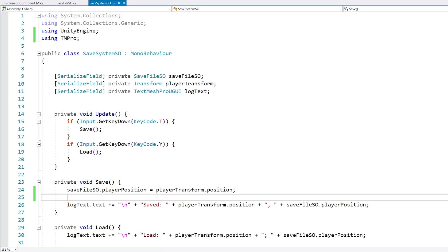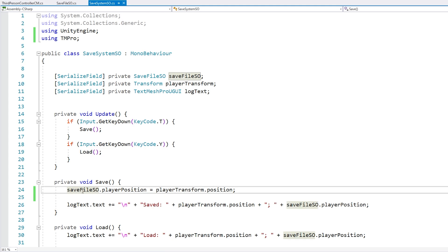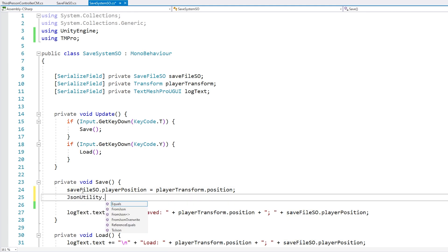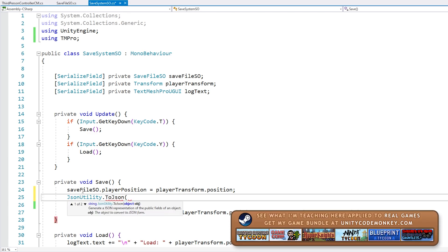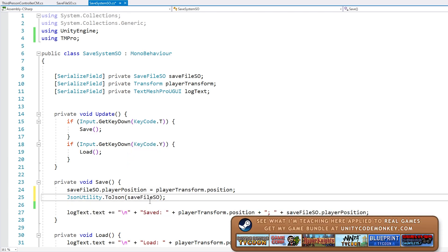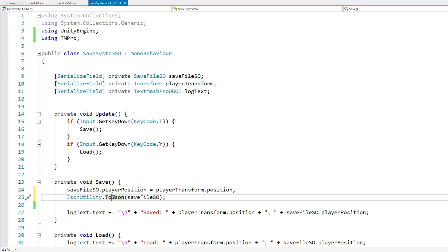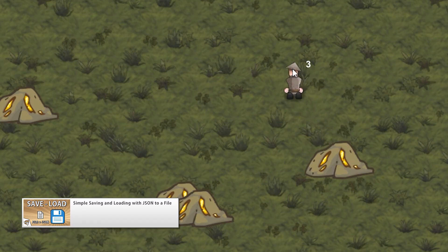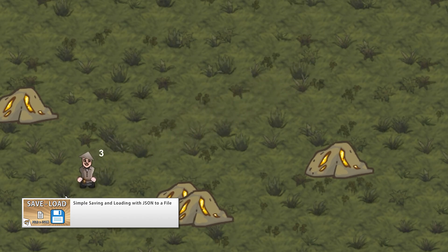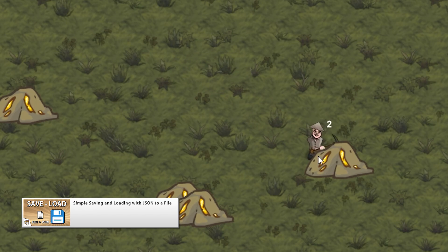Now, if you absolutely need to use scriptable objects to save data, one thing you can do is just serialize them. You can use the built-in JsonUtility tool and call ConvertToJson on the savefile scriptable object. With this you convert the scriptable object into a JSON string, then save that as text in a regular file, then read that text and load it back into the scriptable object. That is one approach you can take — although at that point you really don't need the scriptable object at all. I actually covered a save system just like that in another video — it uses a simple C# class for the save object to hold all the save data, then uses JsonUtility to convert it to JSON and save it to a file.